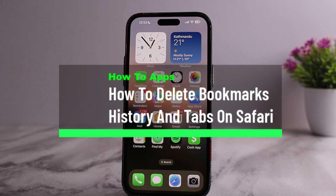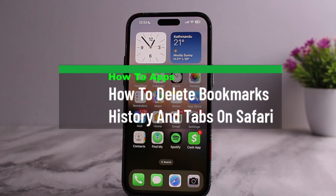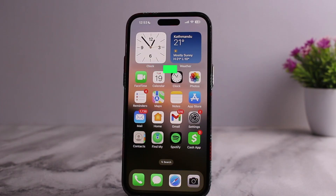How to delete bookmarks, history, and tabs on Safari. Hello everybody, welcome back to my channel. Today I'll guide you on how you can delete bookmarks, history, and tabs on Safari. The process itself is pretty simple and pretty easy, so let me guide you through.